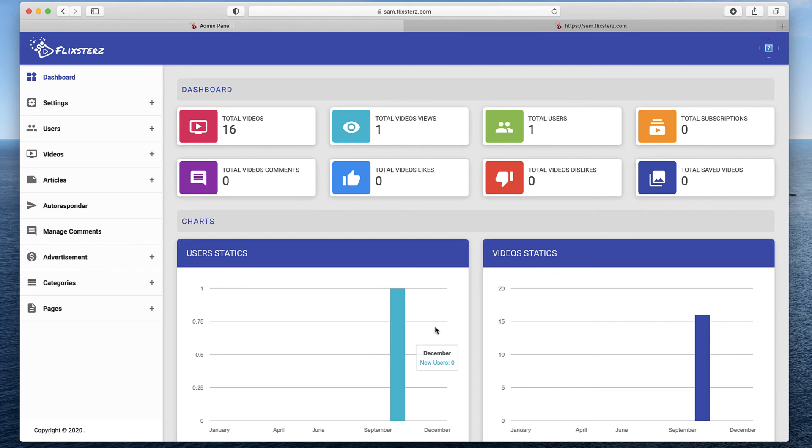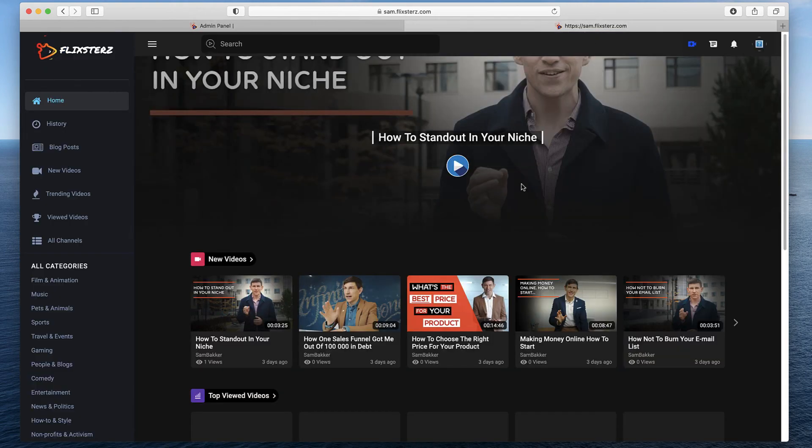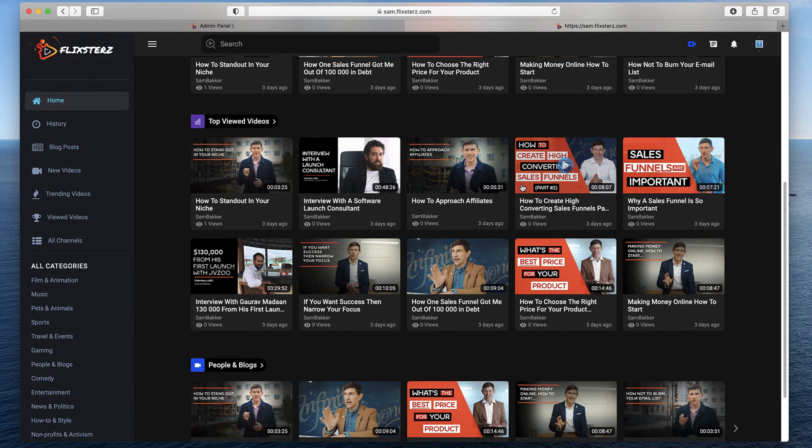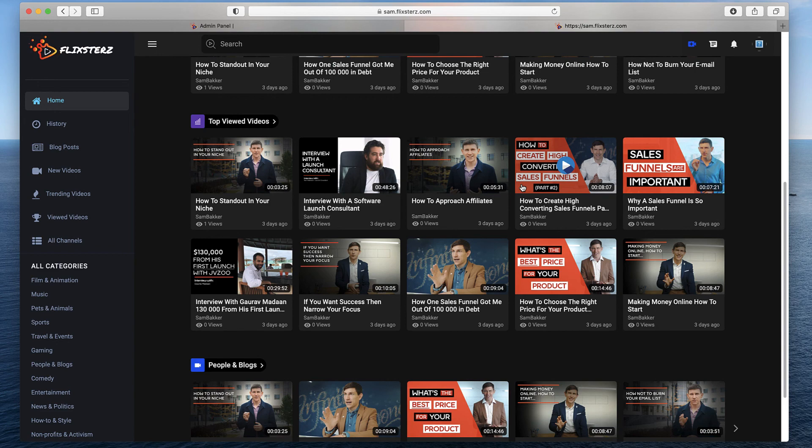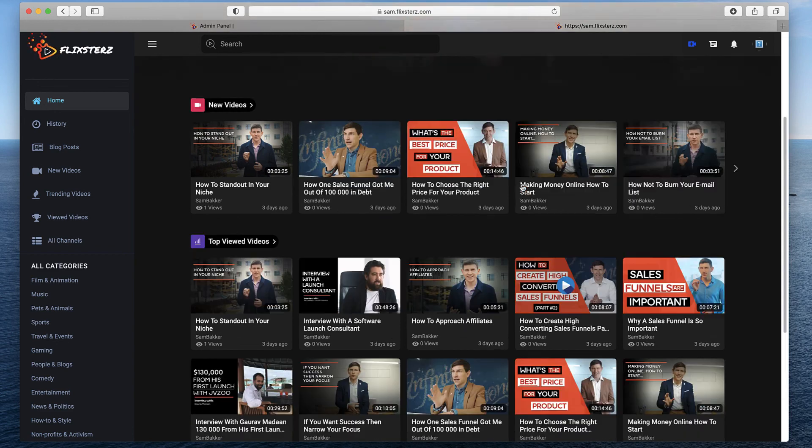So hopefully that gives you a good overview of what's inside the software, how it works. If you want to be able to create these types of video sharing websites that people can access from their TVs, they can access from their computer, they can access anywhere in the world that look really high quality, look good.